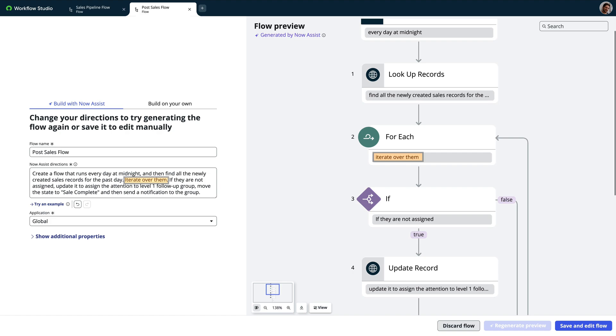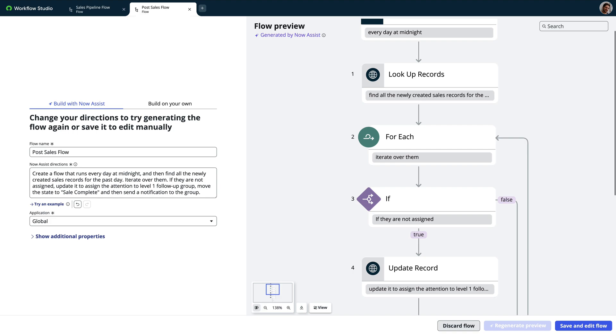This helps communicate Now Assist's understanding that led to its choices and can inform users how to interact with Now Assist to get better results.